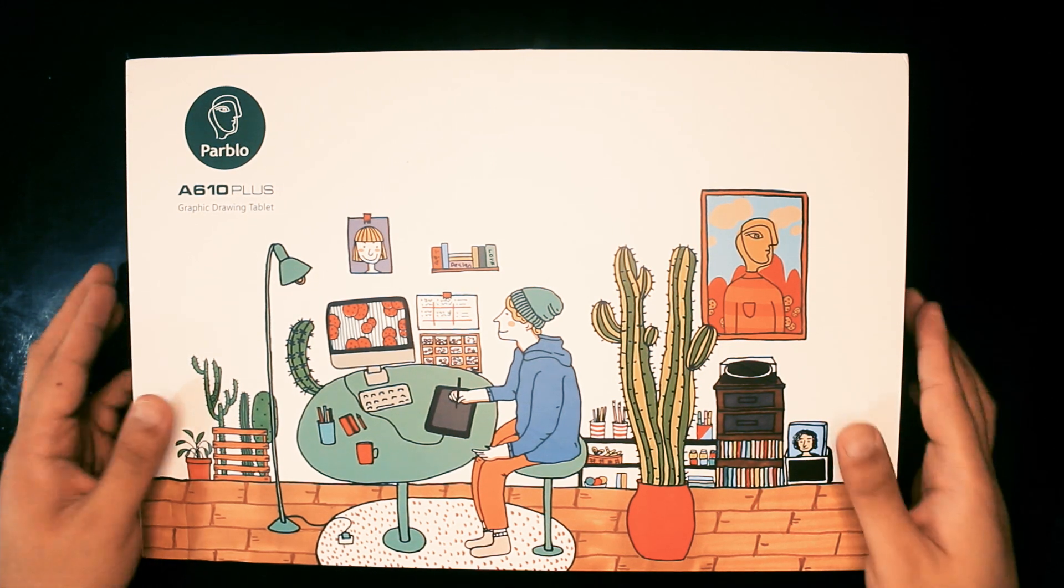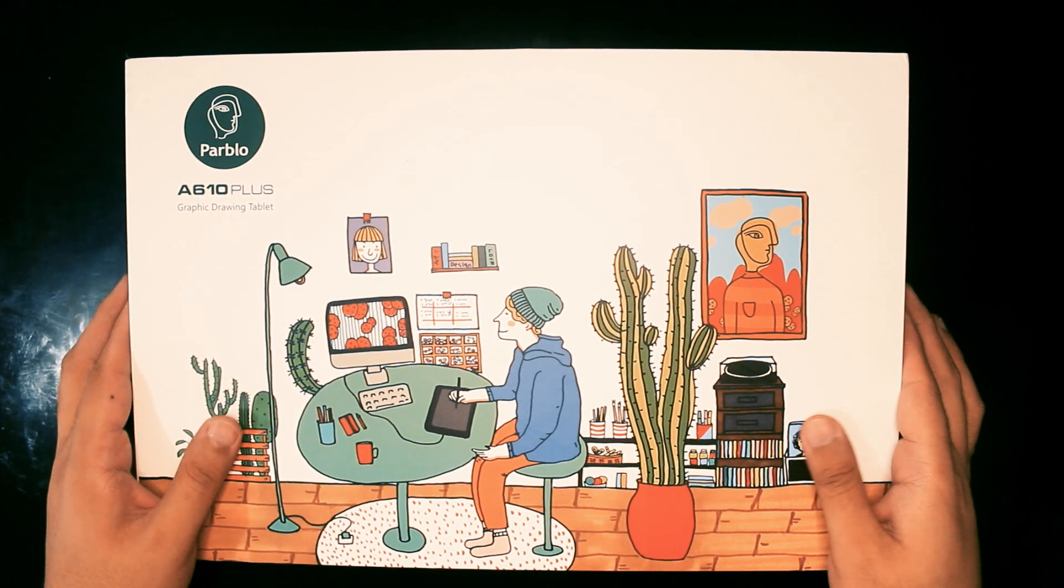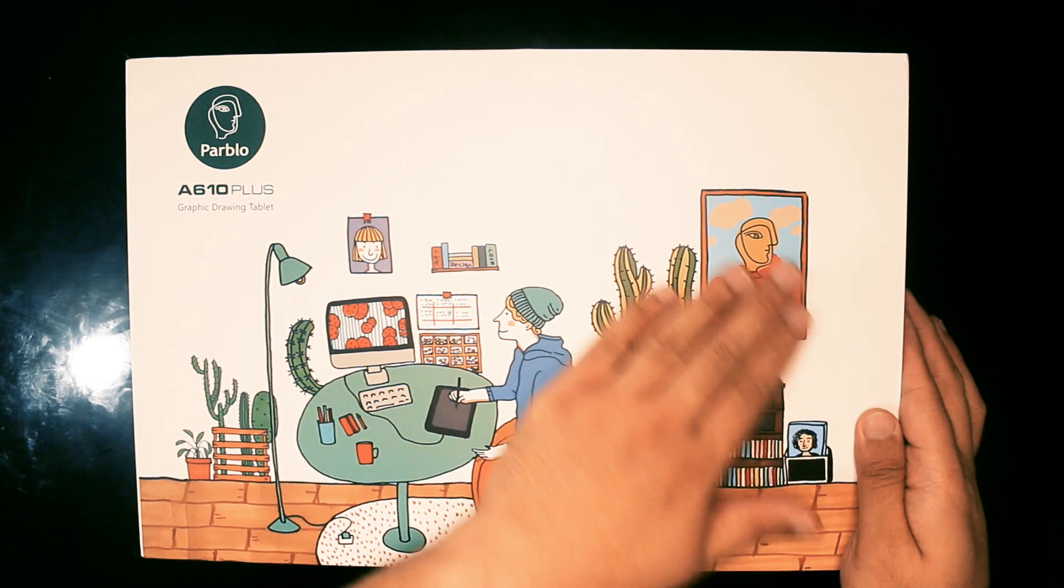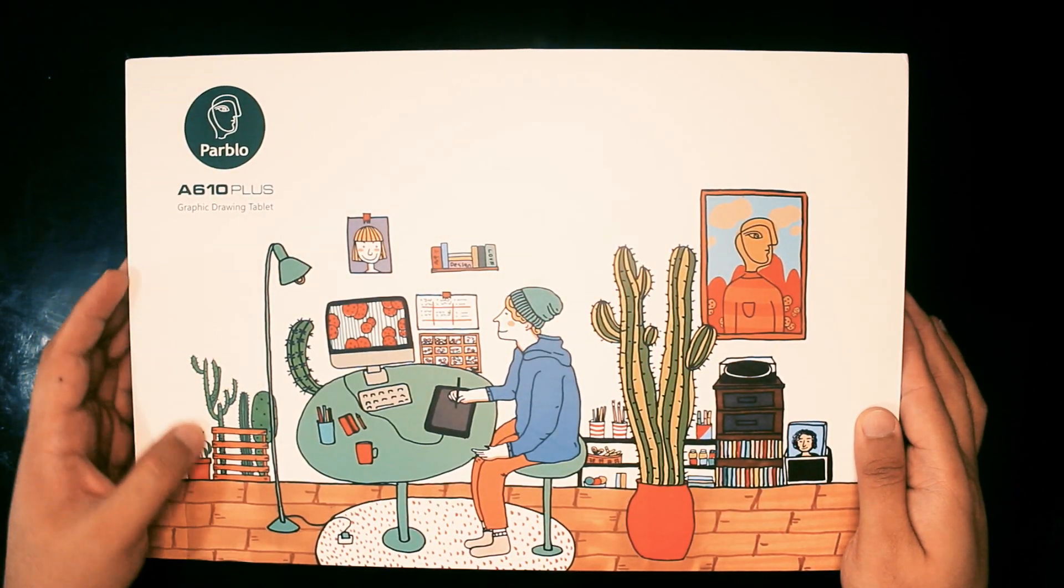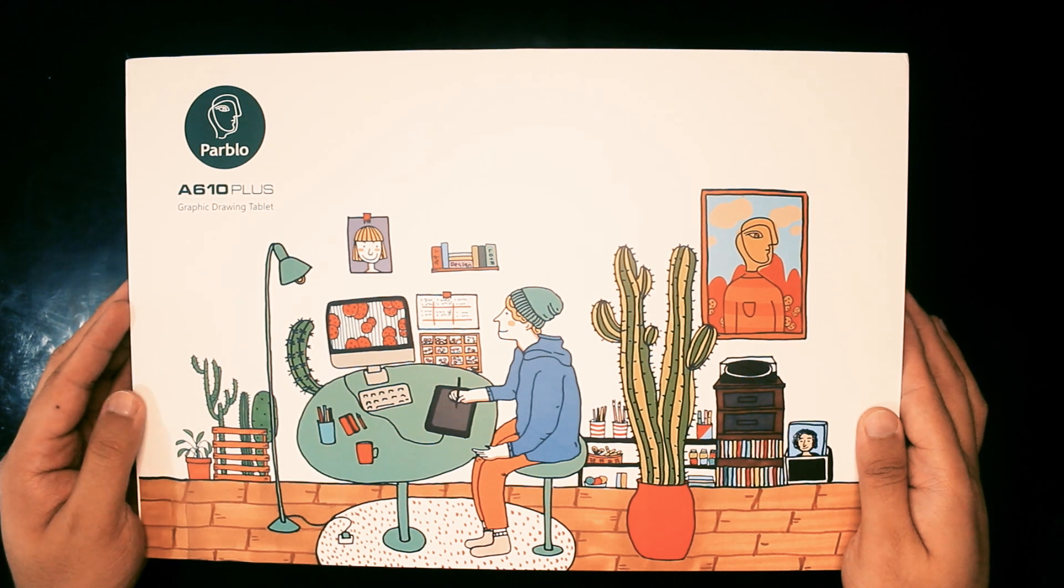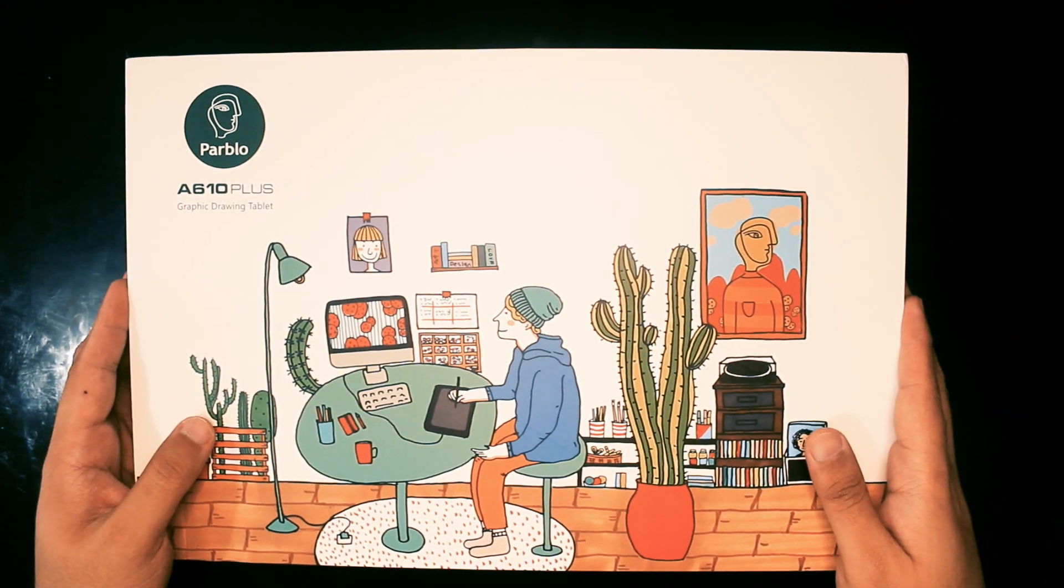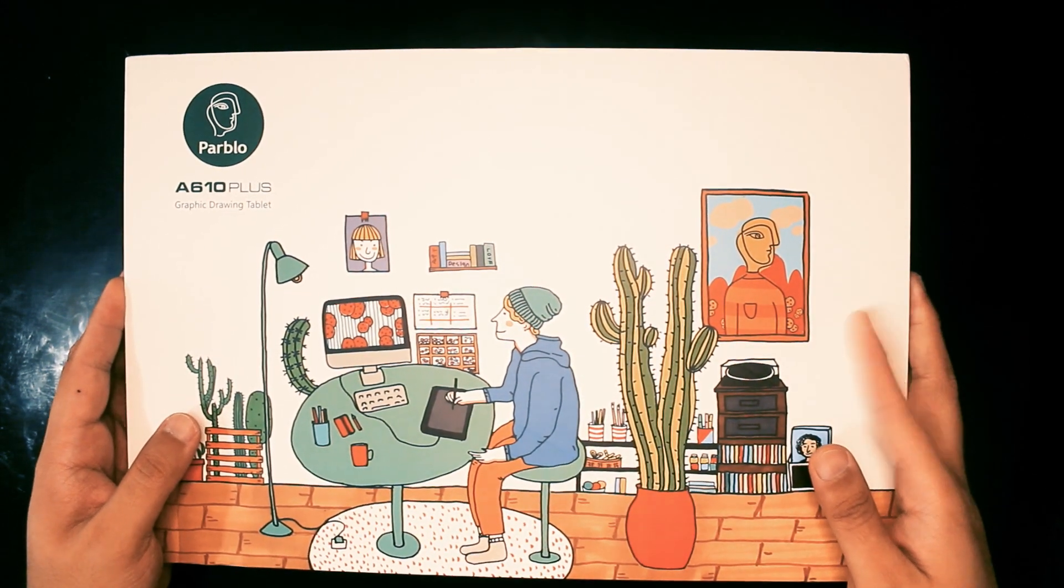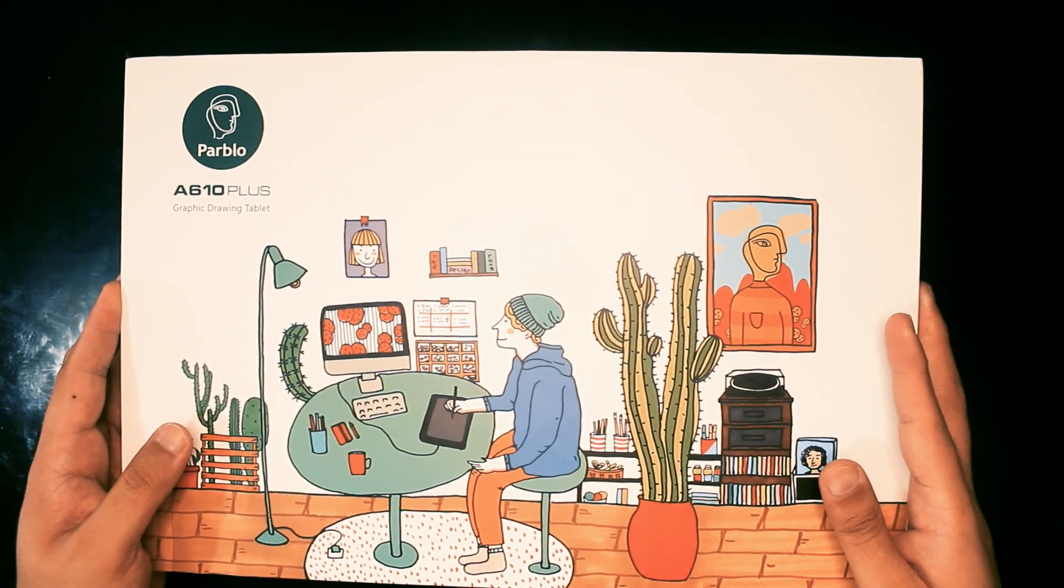Alright, now on to the A610 Plus. Like most Parblo products, the A610 Plus comes in a really nice box. Their illustrations are quirky and this one looks very fun. As you can see on the box, the A610 Plus is not a computer. It's a graphics tablet. What you draw on the tablet is translated into your computer.